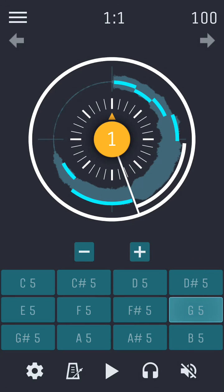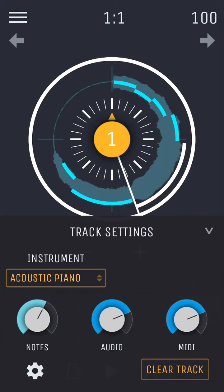To decrease or increase the amount of detected notes, tap the cogwheel icon to view track settings and then tap and drag the notes knob up or down.